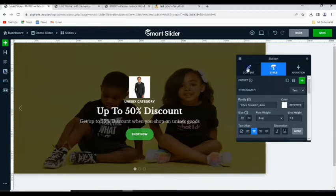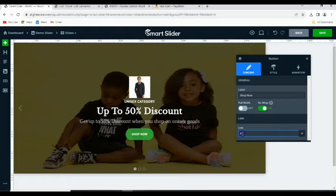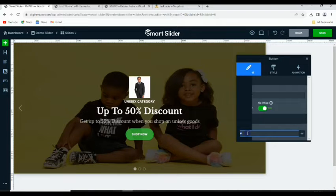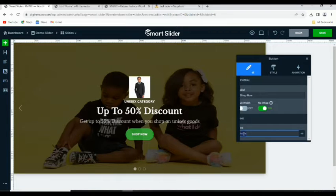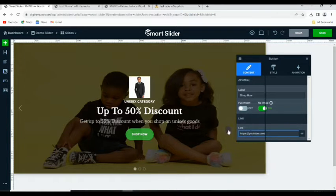Once you type 'Shop Now', you can go to 'Style'. Of course, here we have 'Link' so you put the link where you want the button to take anyone who clicks it. Since it's a store, you can go ahead and put your shop page address. For example, I'll put 'https://youtube.com' as a placeholder.